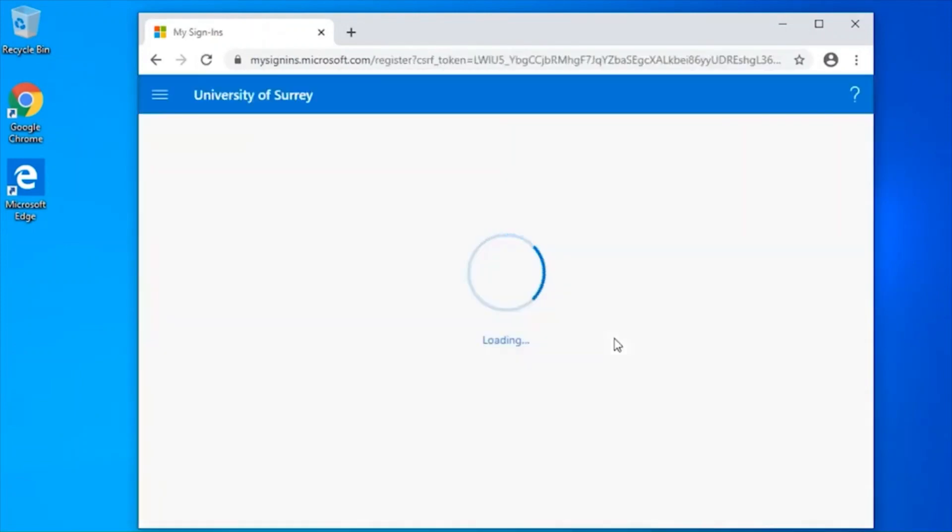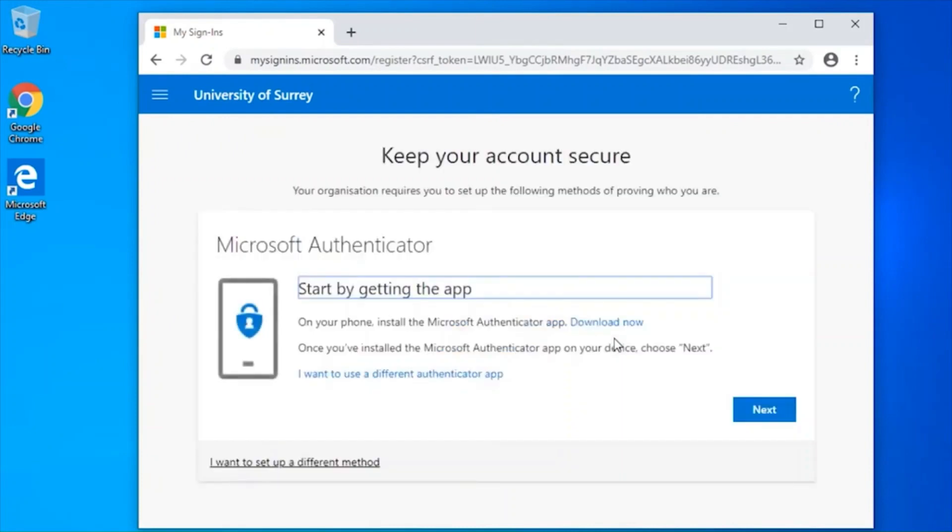When you click next, you will be prompted to set up your mobile phone to approve authentication on your account.